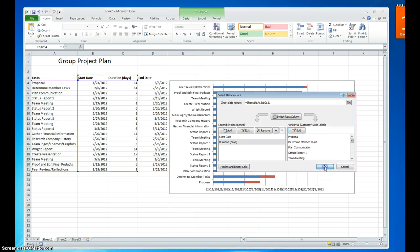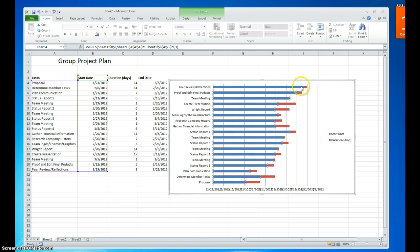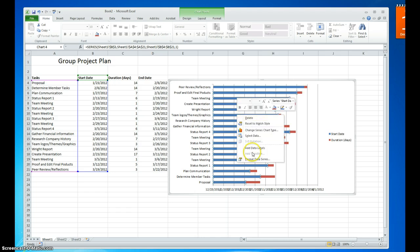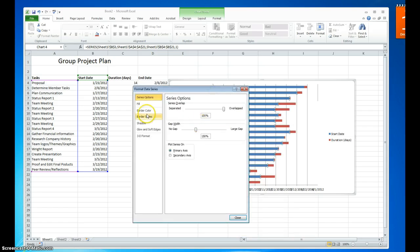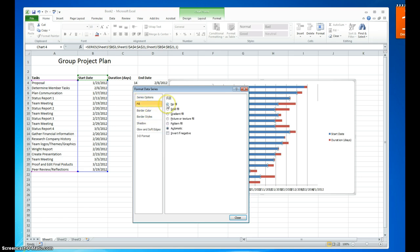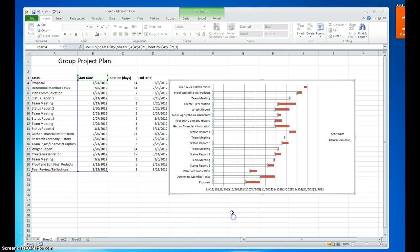Now I'm going to select OK. Then I'll select the data for the start date and go to Format Data Series. We are going to change the fill to No Fill and the border to No Border, then close that.